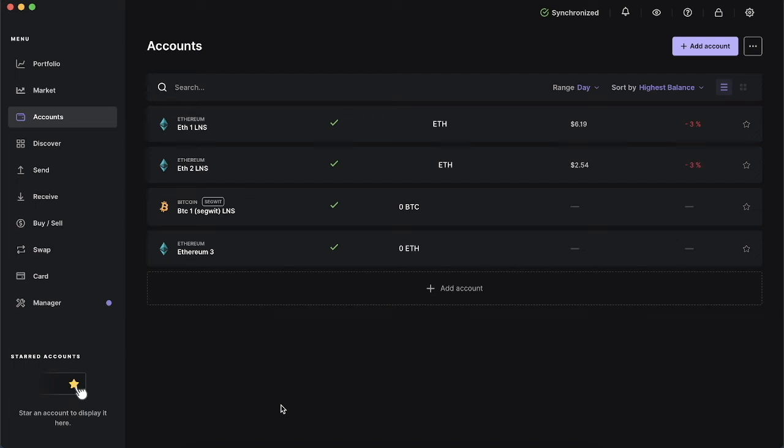Hi everyone, welcome back to Christian's Crypto Corner. Today I'm going to show you how to add an account to your Ledger Nano S. The process should be very similar to any other Ledger device such as Ledger Nano X or other ones.